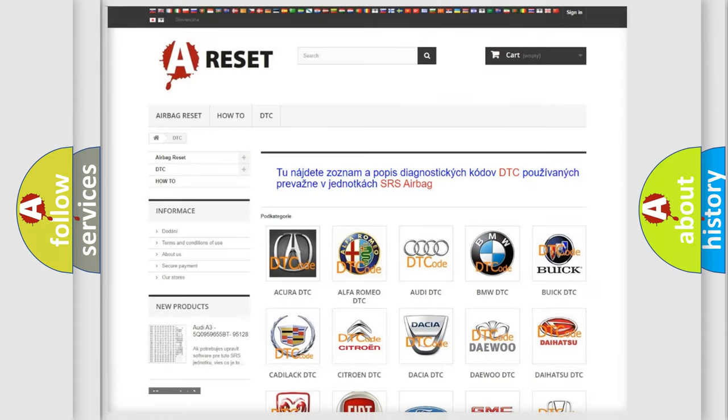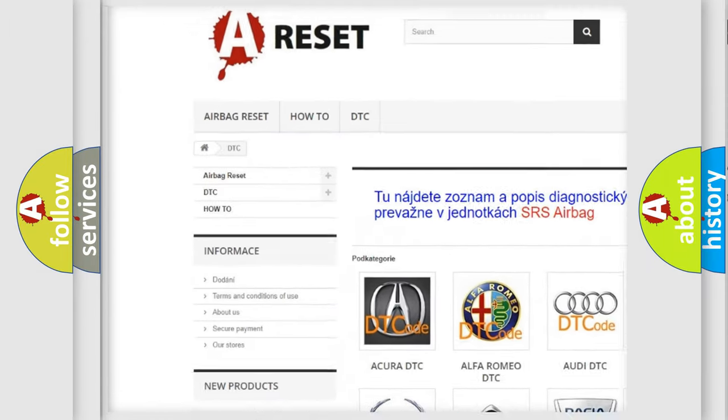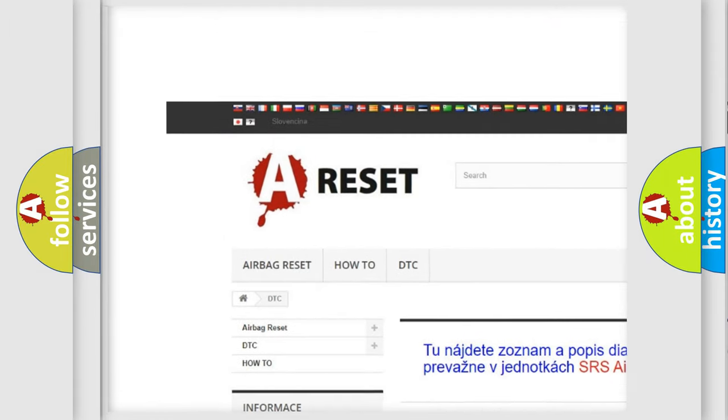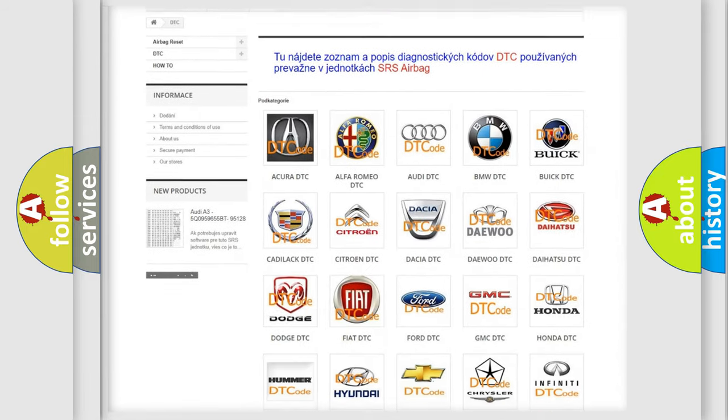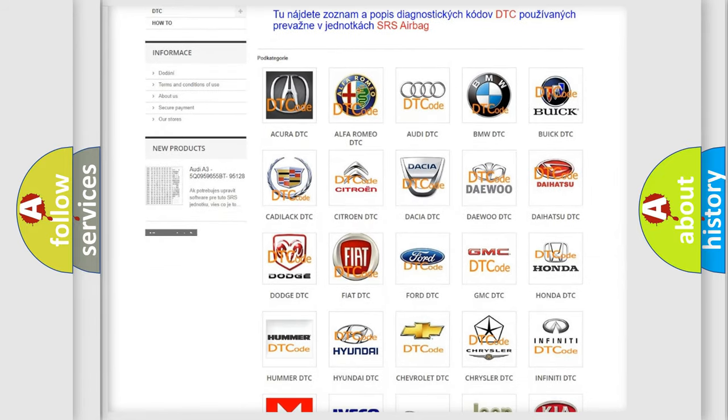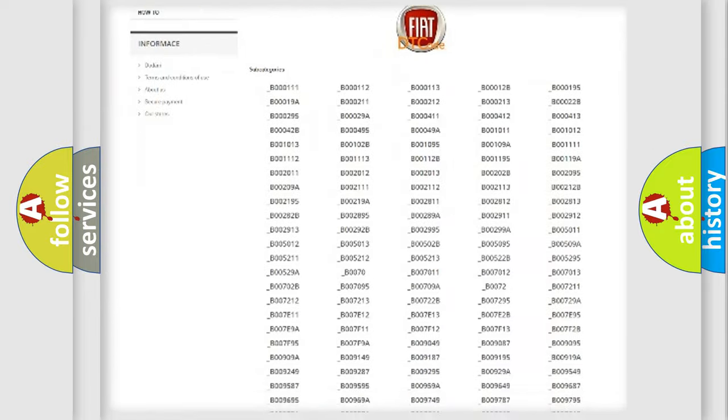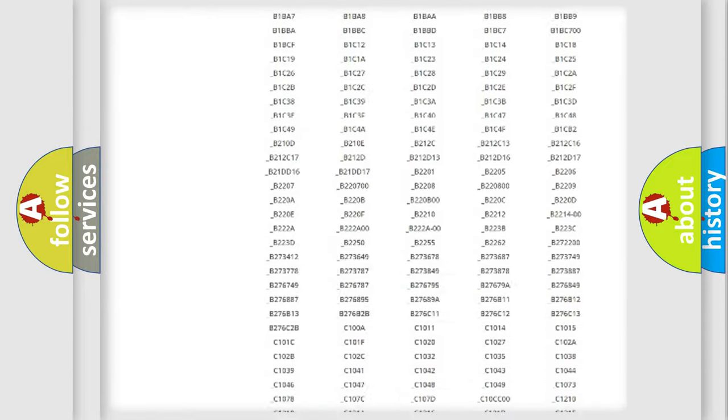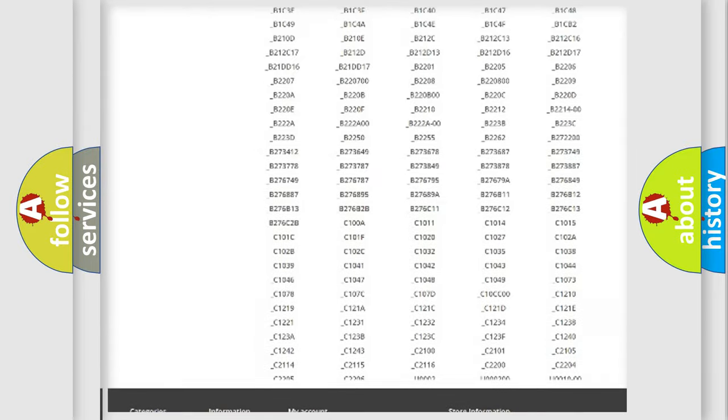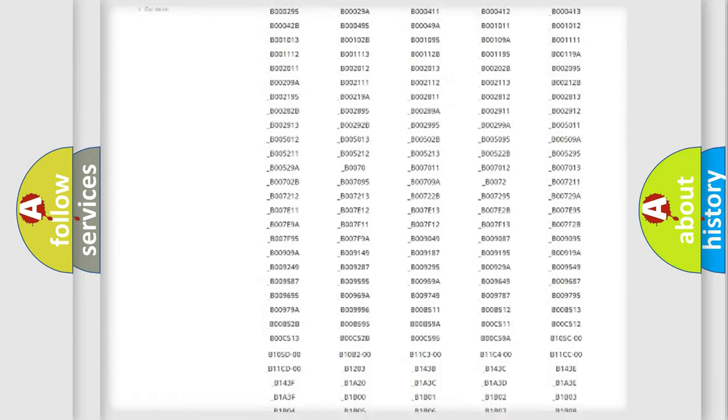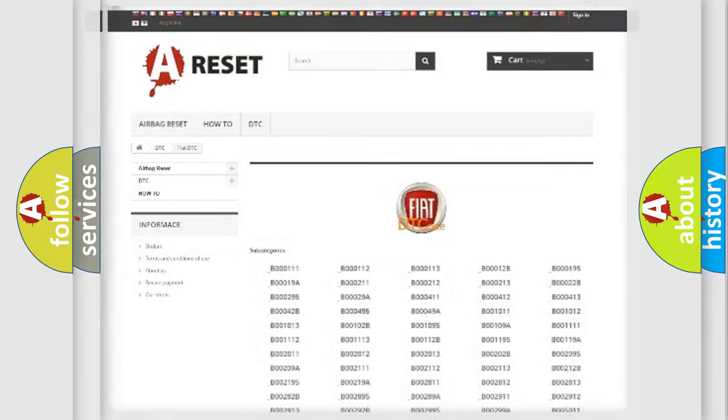Our website airbagreset.sk produces useful videos for you. You do not have to go through the OBD2 protocol anymore to know how to troubleshoot any car breakdown. You will find all the diagnostic codes that can be diagnosed in Fiat vehicles, and also many other useful things.